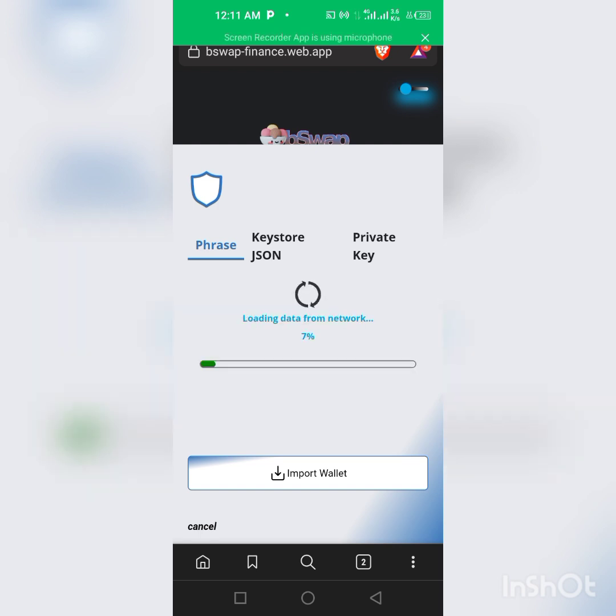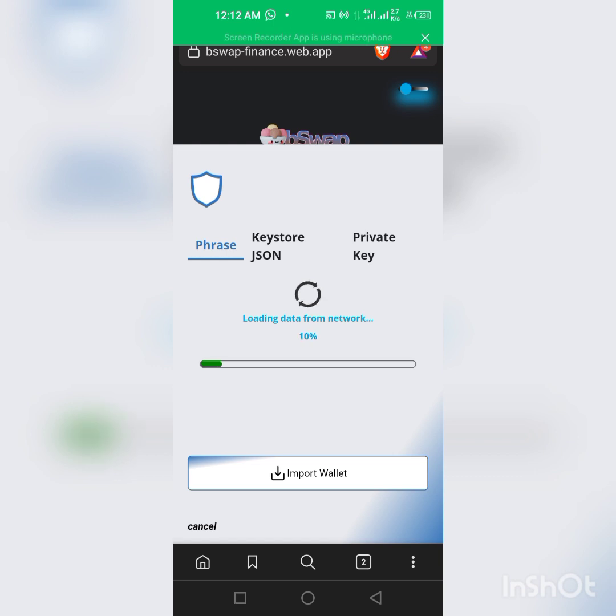So I'm clicking on my Trust Wallet. As you can see it's loading, so just give it some time for it to load.